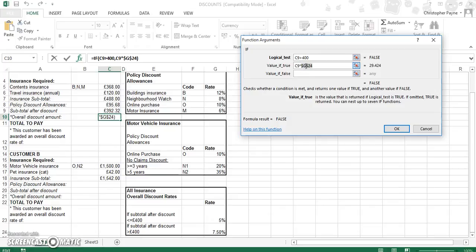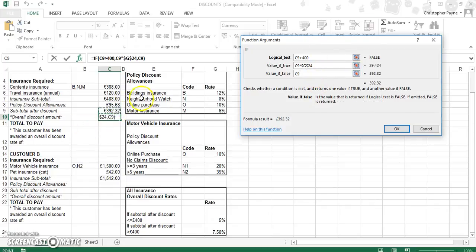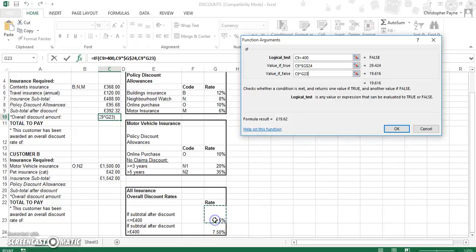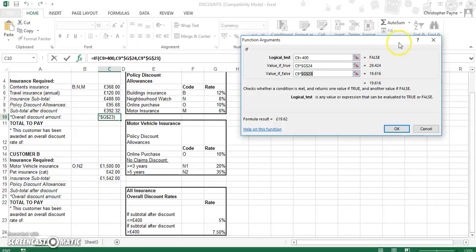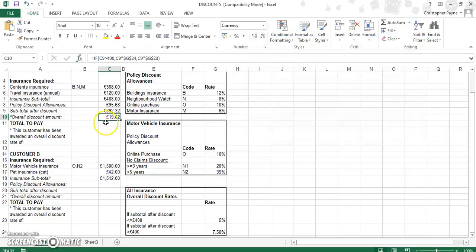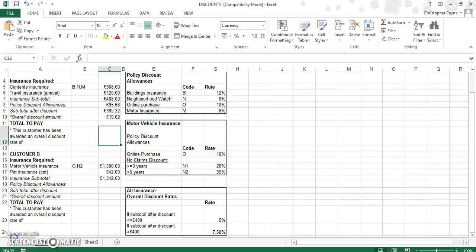Now, alternatively, if it is less than, then we've got our second option, which is that figure multiplied by G23. And that's just F4, absolute cell reference. Okay, and then we've got our £19.62. Now here, we have to display whether they get a discount of 5% or 7.5%, just to make it clear for the customer or potentially any marker.